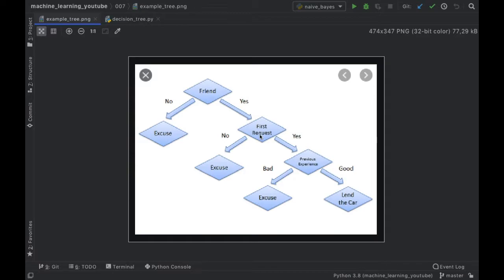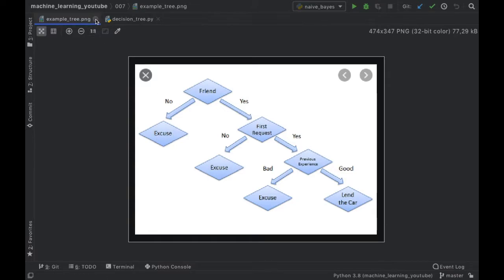Is this the first time our friend asks us about our car? If not, we say no. If it is the first time, we check whether our friend's previous experience was good or bad. A bad experience means no; a good experience means we lend the car. The decision tree uses if-else logic, but it should not be confused with code — one is used for predictions and business, and the other for creating code. The decision tree actually calculates probability for each block.